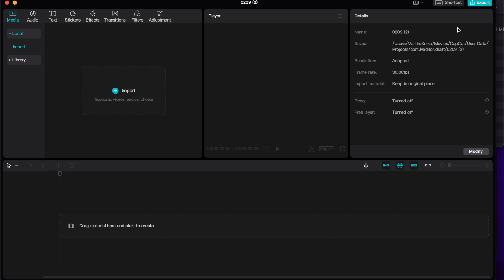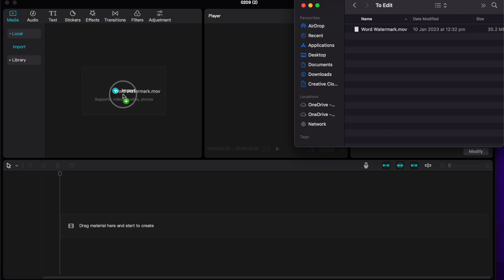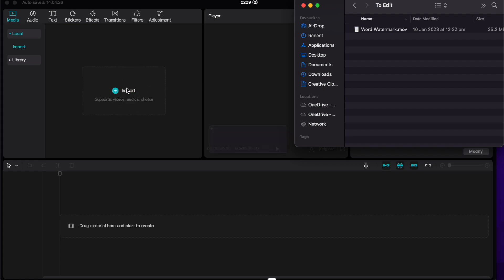The first thing we need to do is add a video. So find your video, and then drag and drop into the import space. You can also click on the plus icon to add your video as well.